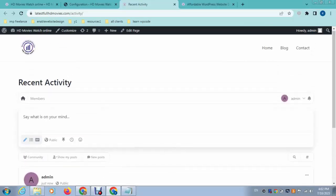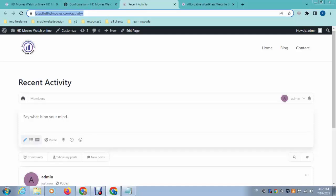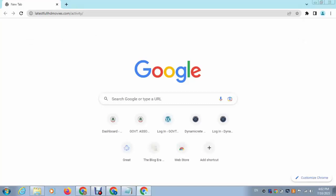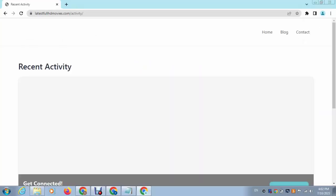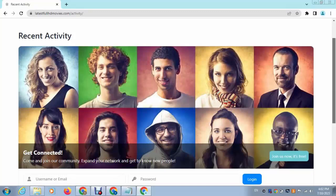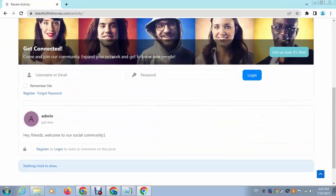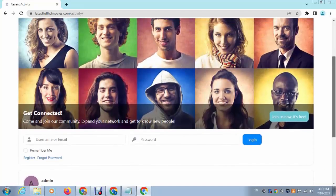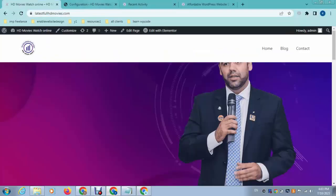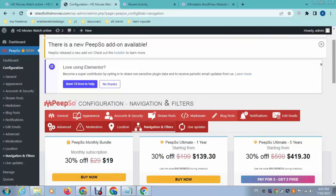If you want to check how it works publicly, just browse here. You can see there is a login and registration system, and below you can see the posts listed. Then let's go to Appearance.